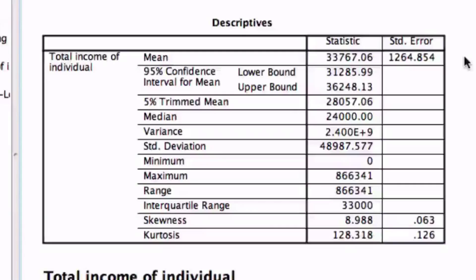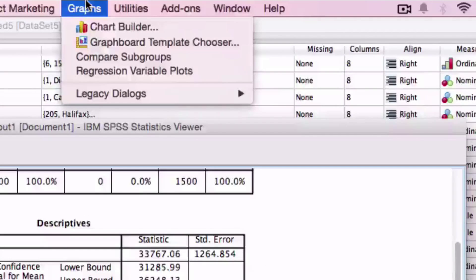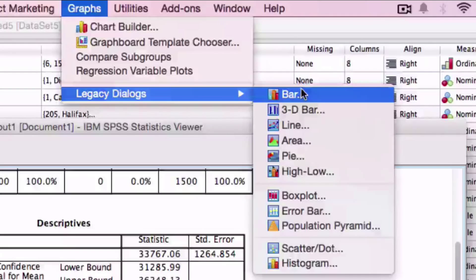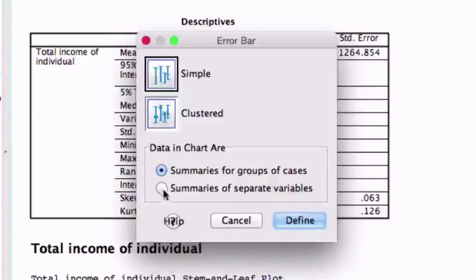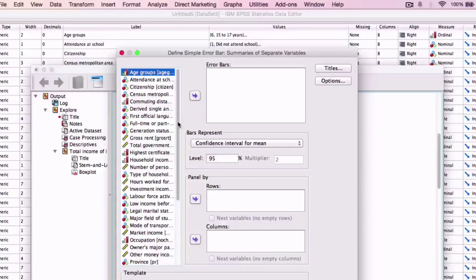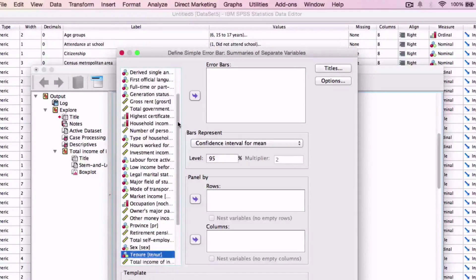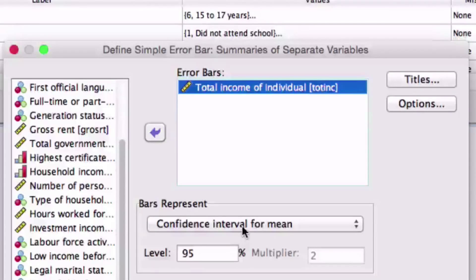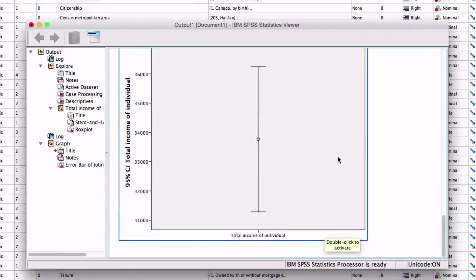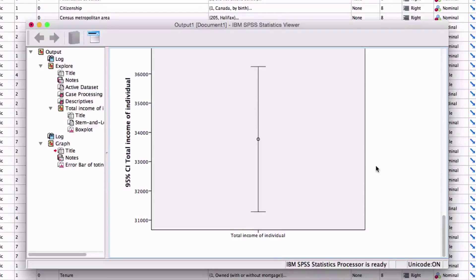Now we are going to be making an error bar graph for our confidence interval mean. Go up to the menu bar and select Graphs. A drop menu will appear — select Legacy Dialogues, and from that drop-down menu, select Error Bar. Once Error Bar is selected, a box will appear with various options. We are going to select Simple and Summaries of Separate Variables. After that, a list with different variables will appear. Scroll down and import Total Income to error bars, change bar represented to Confidence Interval for Mean, and select OK. Your error bar will appear, showing the mean and the upper and lower limit with 95% accuracy.